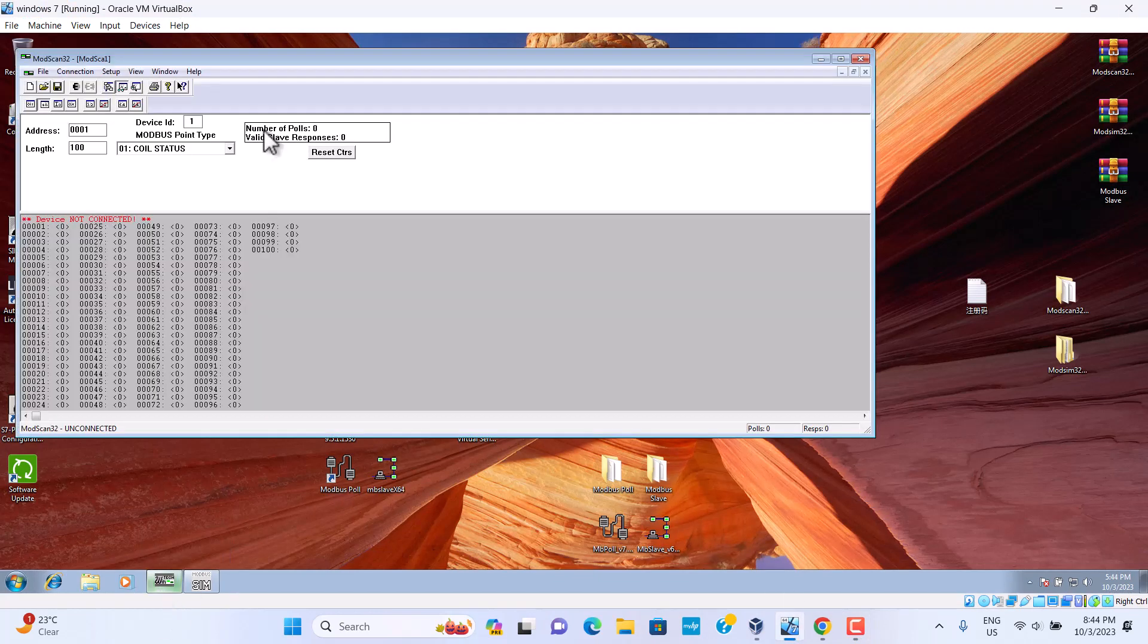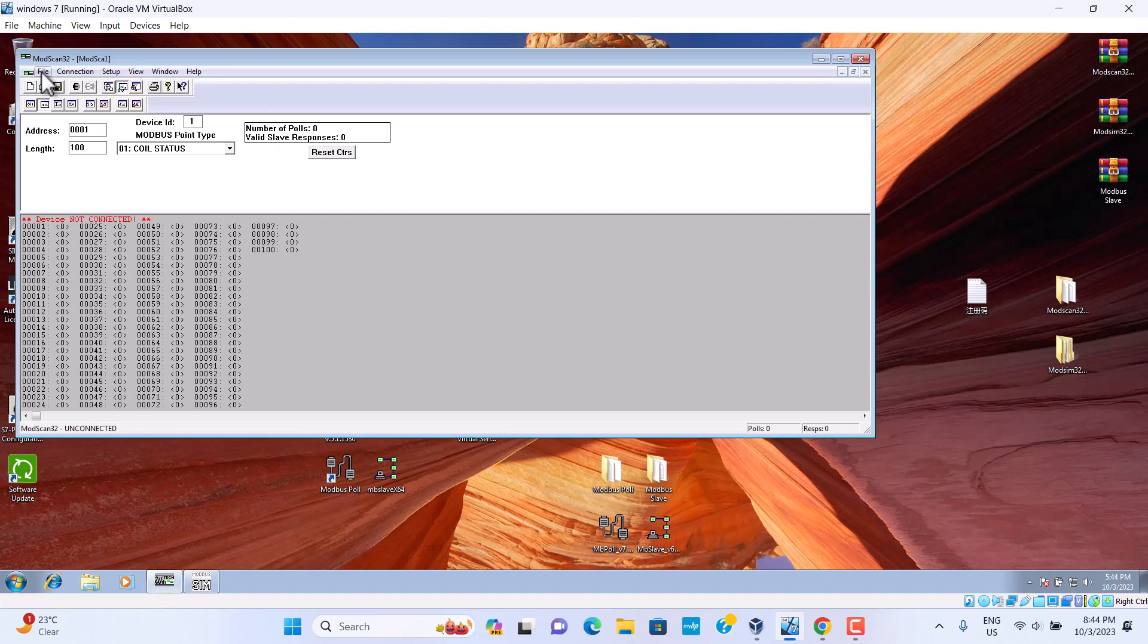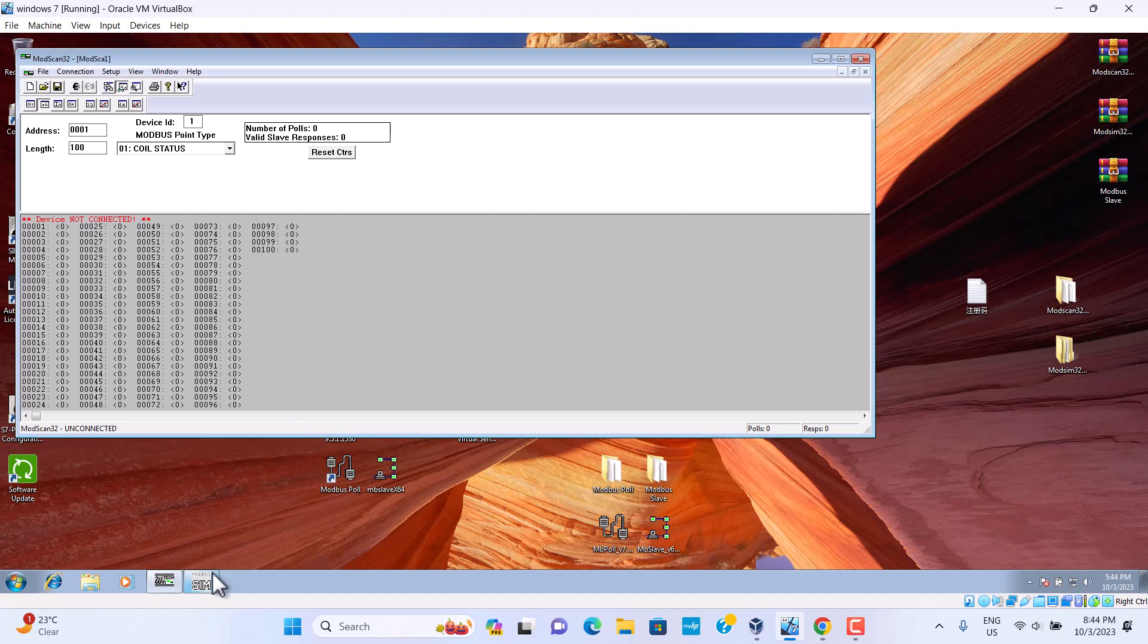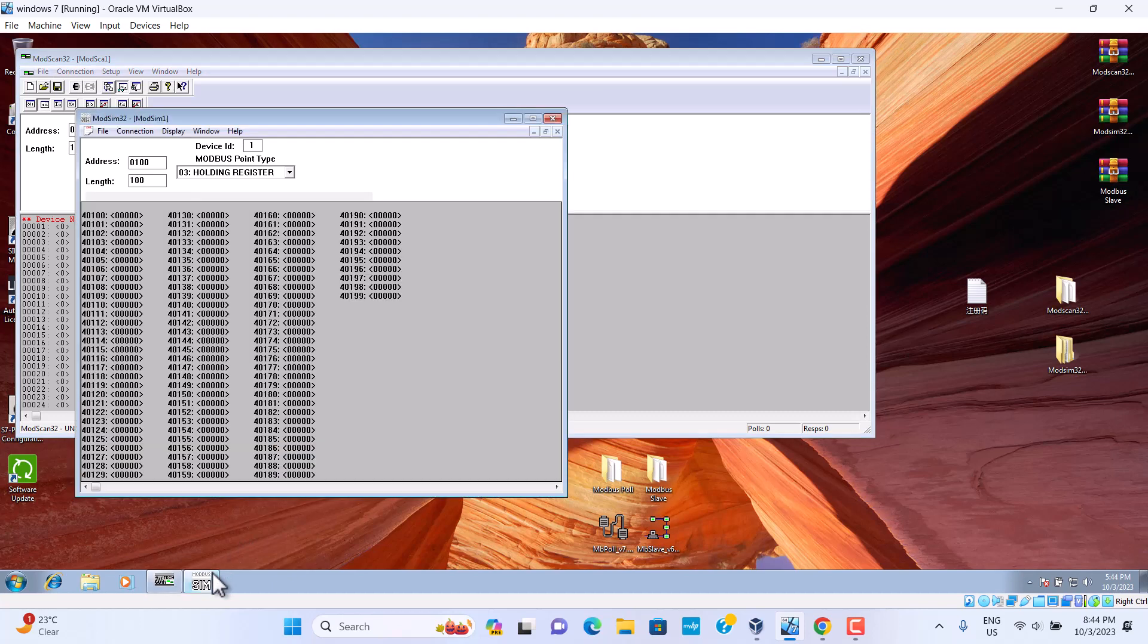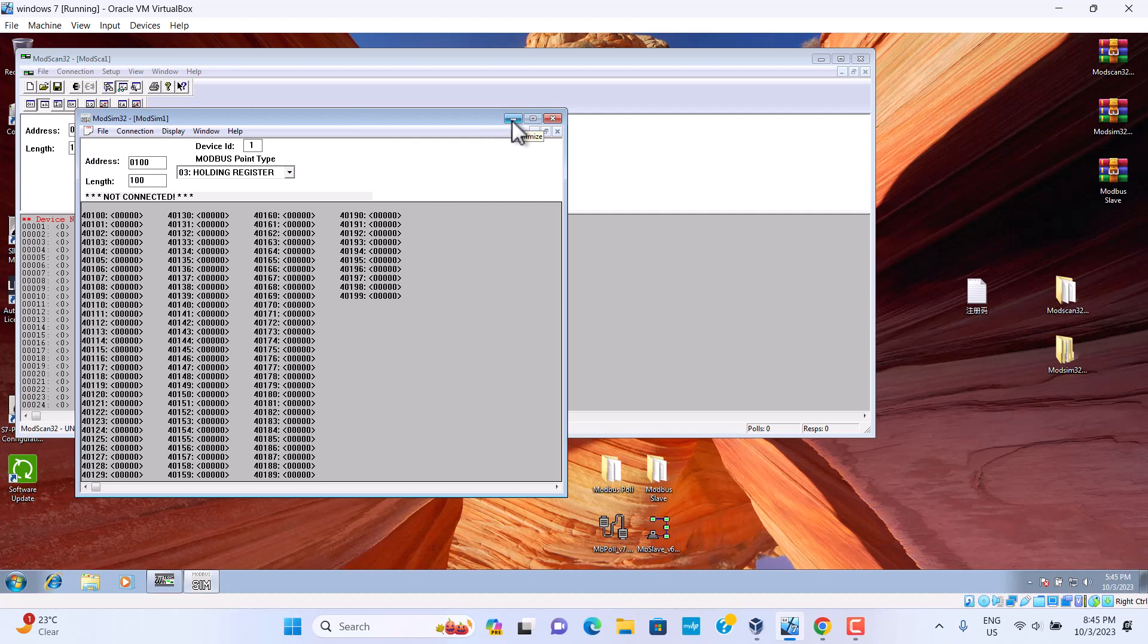ModScan looks like this. We use ModScan 32. And the ModSleep is this. We use ModSleep 32.